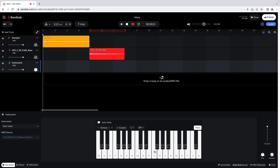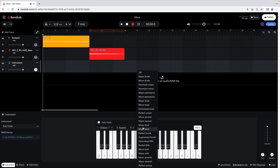To help you play only the notes that are in the scale of your song, click on the word Off above the keyboard icon. Then click on the correct scale from the pop-up menu. My song is in the scale of F major, so I will click on Major Scale.